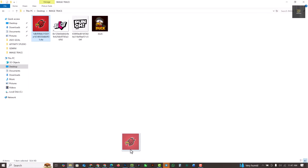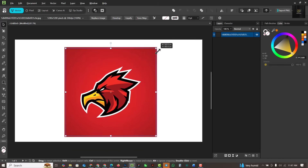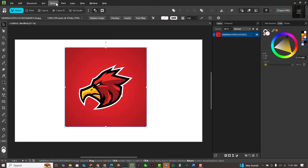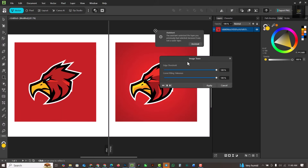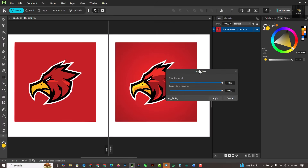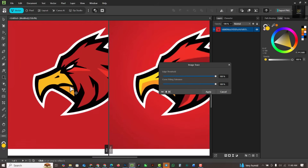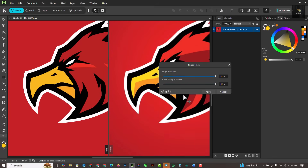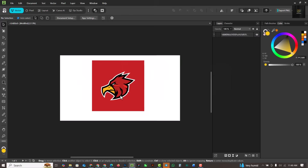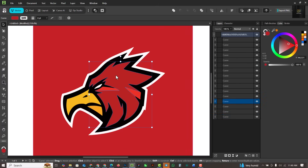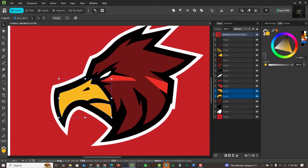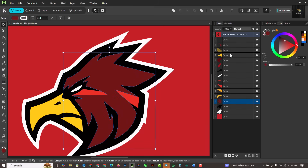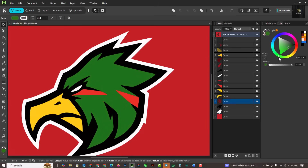I'm going to use a more complicated image now. Bring it in, make it small — I'm holding Ctrl and Alt to resize disproportionately. Go to Vector, then Image Trace. You can see before and after — how perfect and sharp this is. You can toggle between pixel and vector mode to get the best results. Click Apply when done, and you can see the layers are separated — this is fantastic.